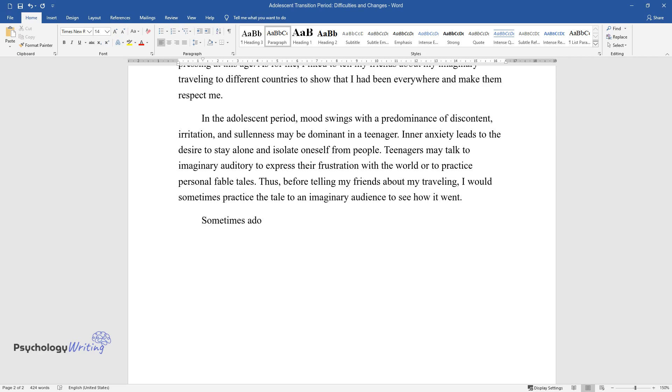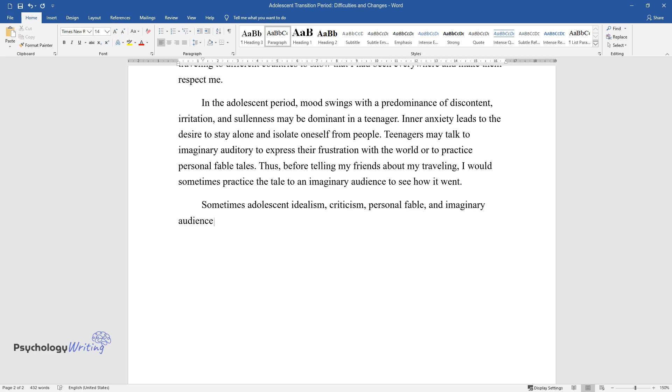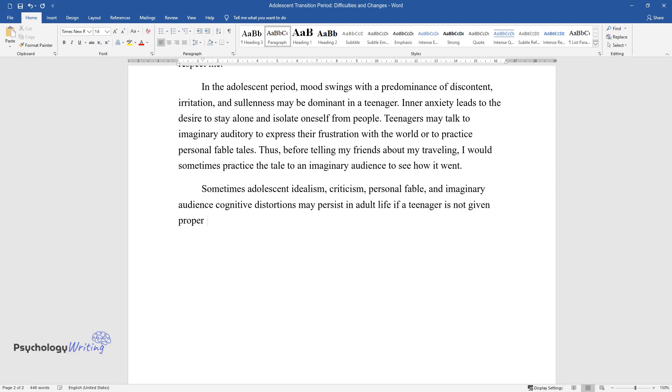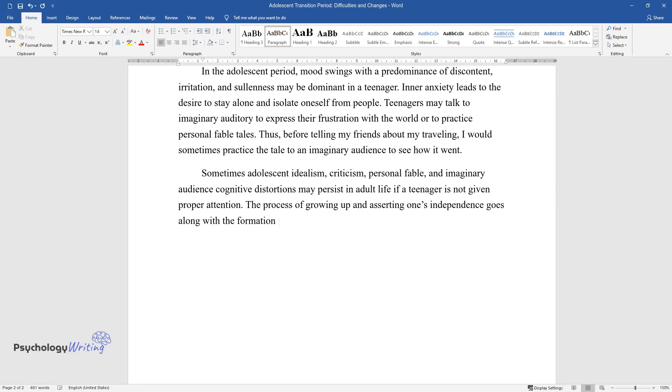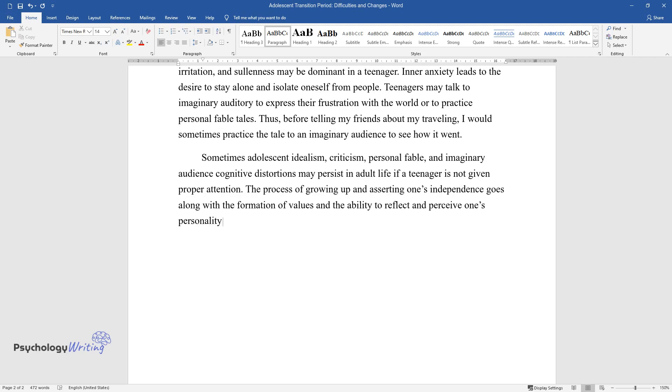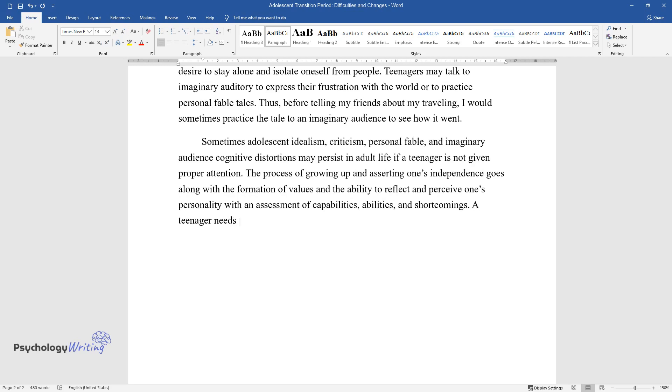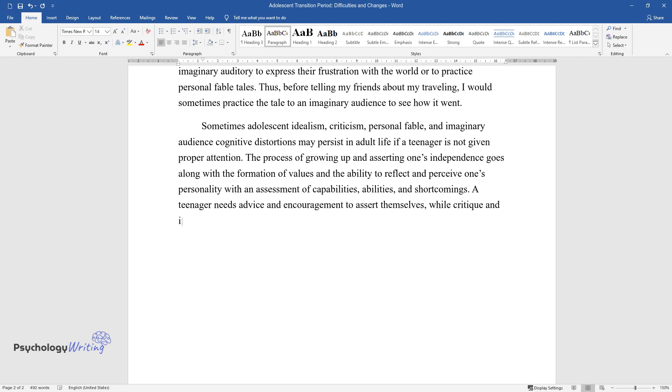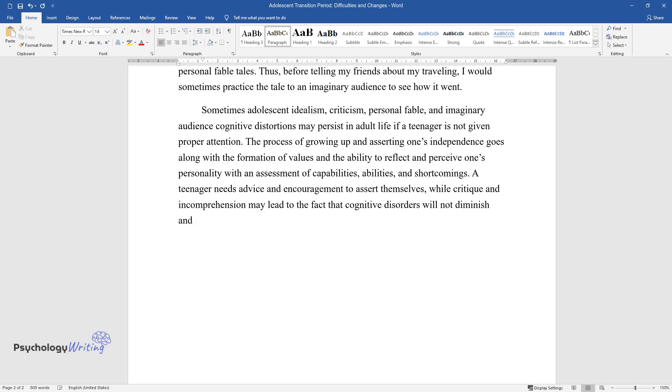Sometimes adolescent idealism, criticism, personal fable, and imaginary audience cognitive distortions may persist in adult life if a teenager is not given proper attention. The process of growing up and asserting one's independence goes along with the formation of values and the ability to reflect and perceive one's personality with an assessment of capabilities, abilities, and shortcomings. A teenager needs advice and encouragement to assert themselves, while critique and incomprehension may lead to the fact that cognitive disorders will not diminish and remain after the adolescent period is finished.